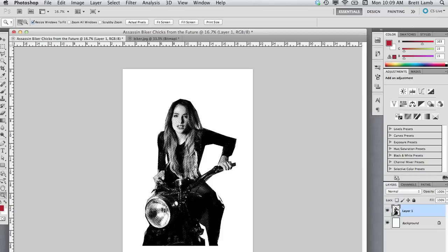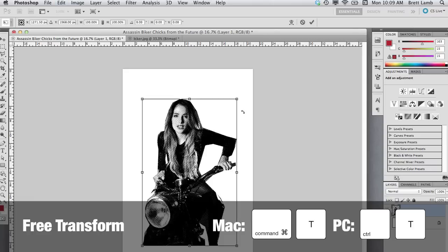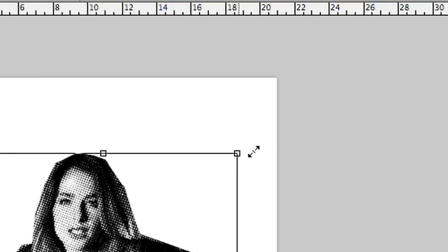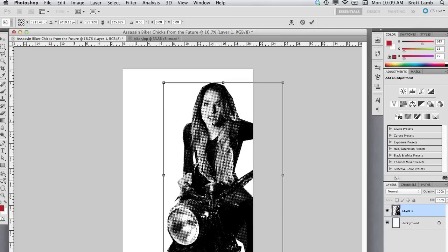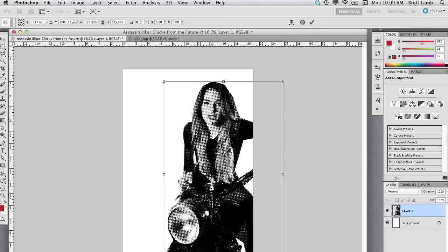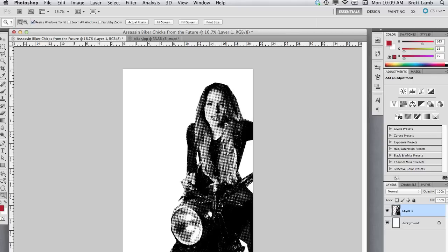Now that I've cut that image out from the background, I'm going to resize it and move it into position. To free transform any layer in Photoshop, just hold down Command-T on your keyboard — Control-T on a PC. I'm going to hold down the Shift key while I drag these handles to constrain the proportions of the image, so I don't end up with an awkwardly wide or skinny image. Then I'll move it into position and hit Enter to apply those changes.